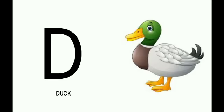Duck. What is it children? Duck. Ducks are birds. They are also called waterfowl. Ducks have a short neck and wings. They can be seen in oceans, ponds and lakes.